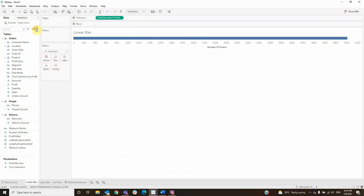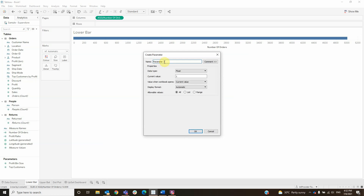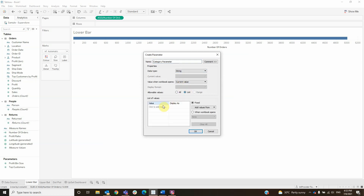For the following steps we will need the parameter named category parameter. Change its type to string and make a list with furniture, office supplies, and technology.